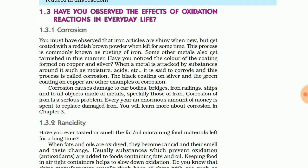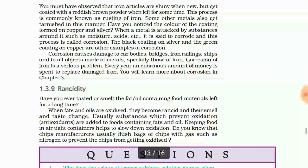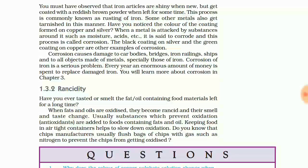Whenever fats and oils in any eatable get oxidized, they become rancid and their smell as well as taste changes. Questions on rancidity can come as a definition type — from board exams as a one-mark question asking 'what is rancidity.' You should also know what steps are taken to prevent rancidity.